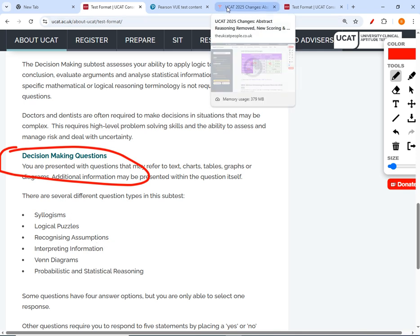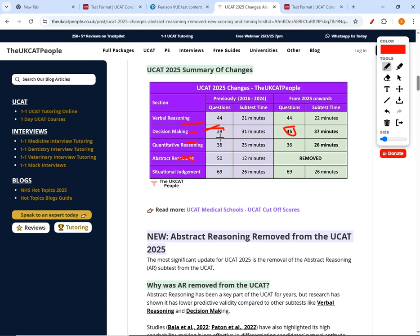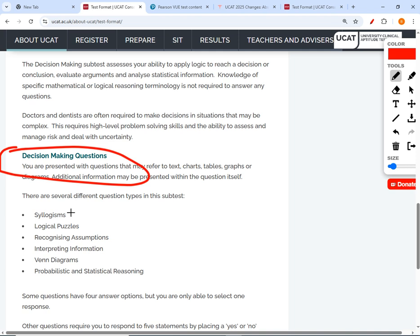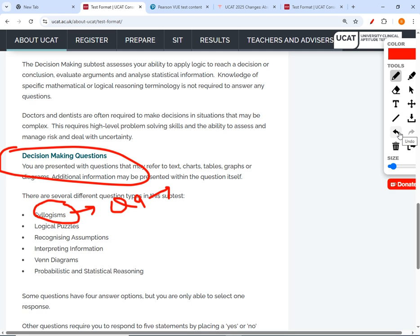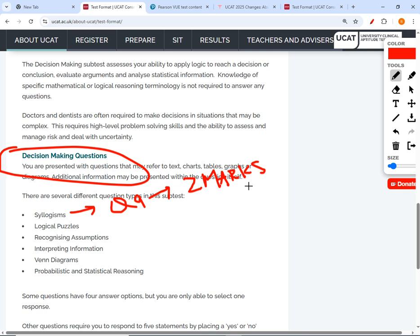Previously the old decision making section had 29 questions, of which nine were syllogisms. Now here's the key thing: unlike every other question in the whole of UCAT — each of which carries one mark — each and every syllogism question carries two marks. You heard right — two marks per syllogism question.